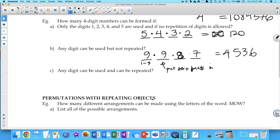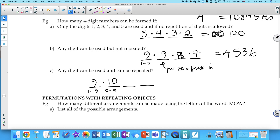If any digit can be used and repetition is allowed — this is actually how many four-digit numbers exist. The first digit still can only be 1–9 (nine options), but for the remaining three digits, any digit 0–9 can be used: 9 × 10 × 10 × 10 = 9,000 four-digit numbers.